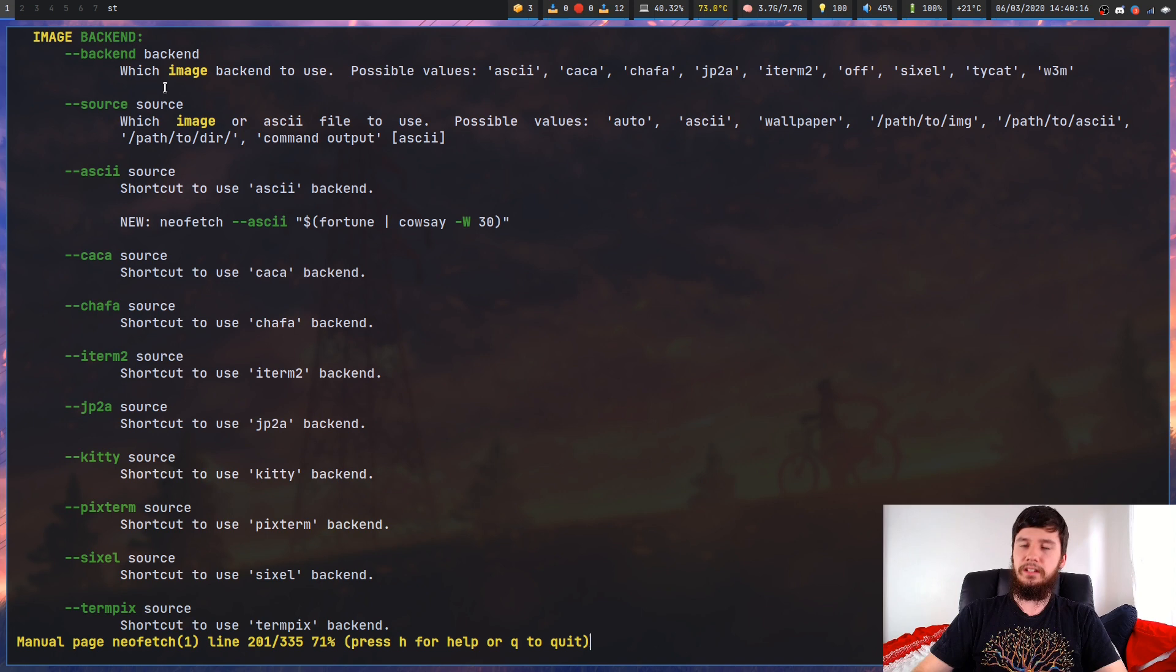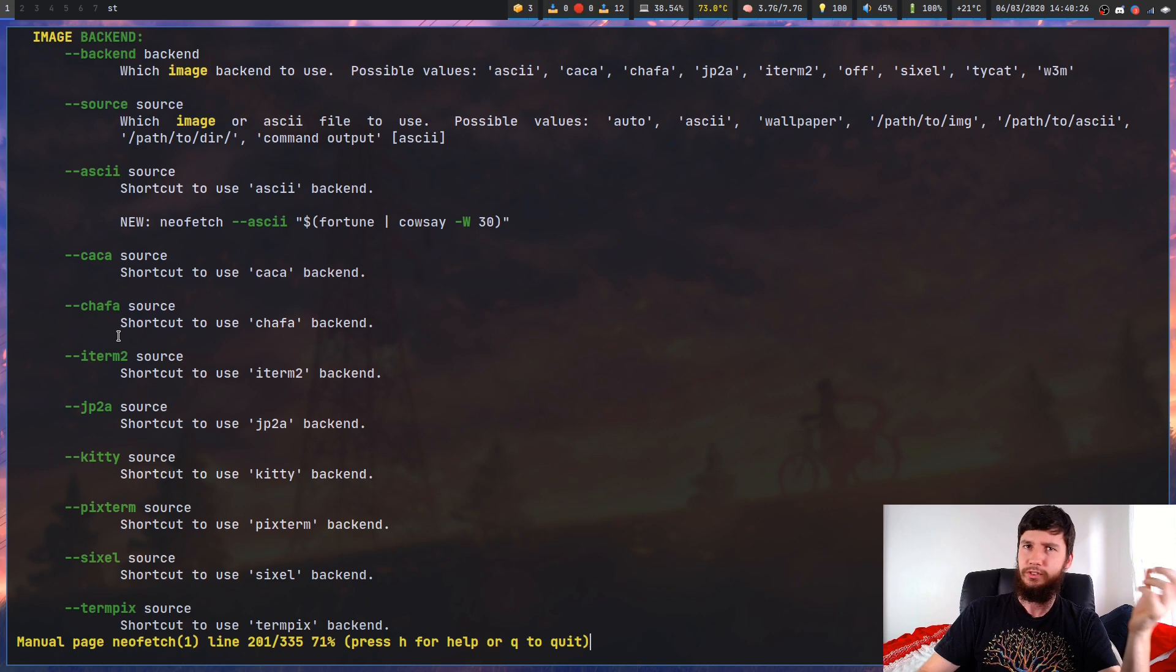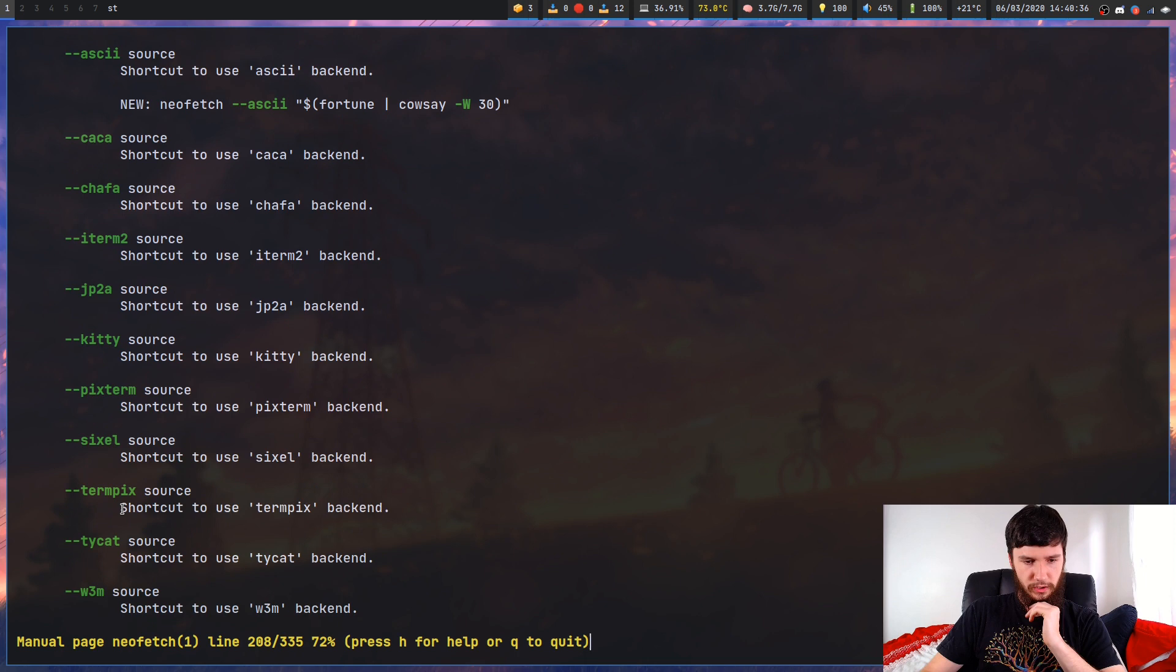So image backend - you can actually change the backend with this backend option here. But there's also shortcuts to use all the backends that are available. So you've got an ASCII backend, Kaka, Chafa - I do know what that one is I'm not a big fan of it. There's one for iTerm2, one for kitty, one for pixterm, one for sixel, termpix, tycat, w3m, and you can just turn it off entirely.